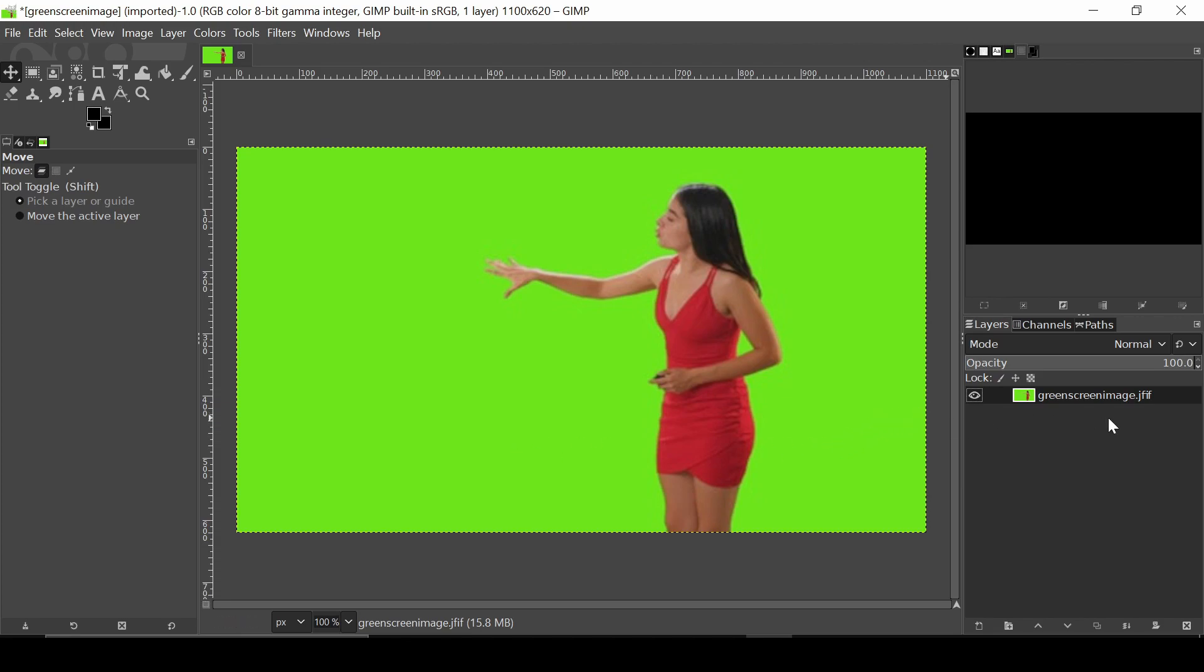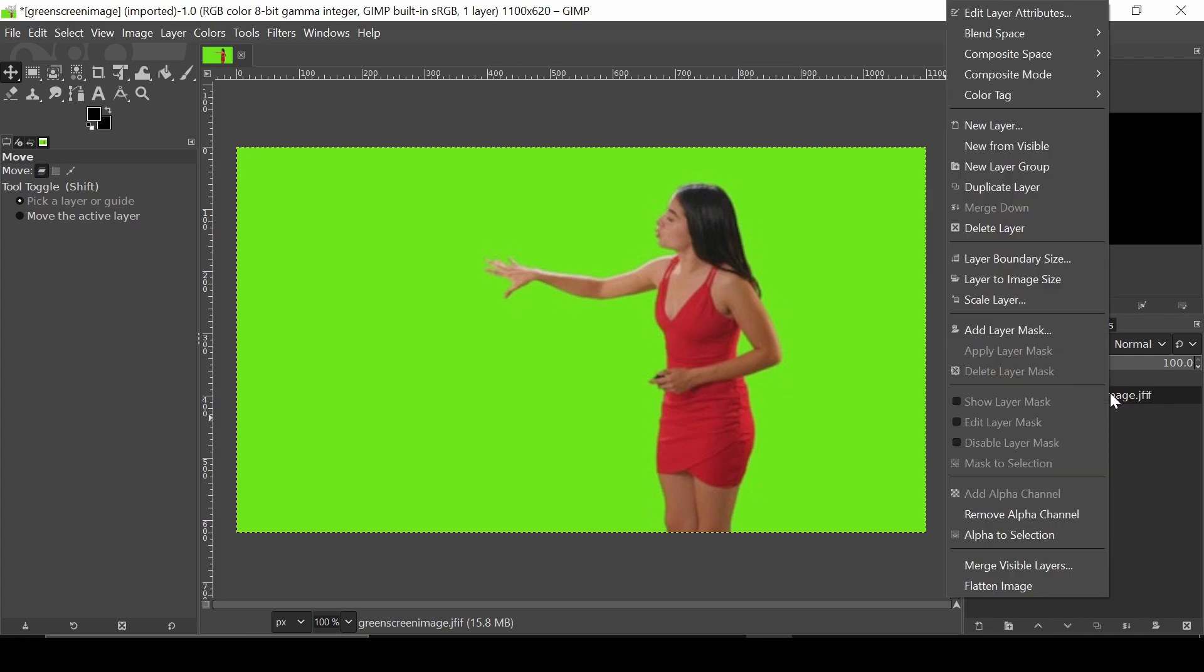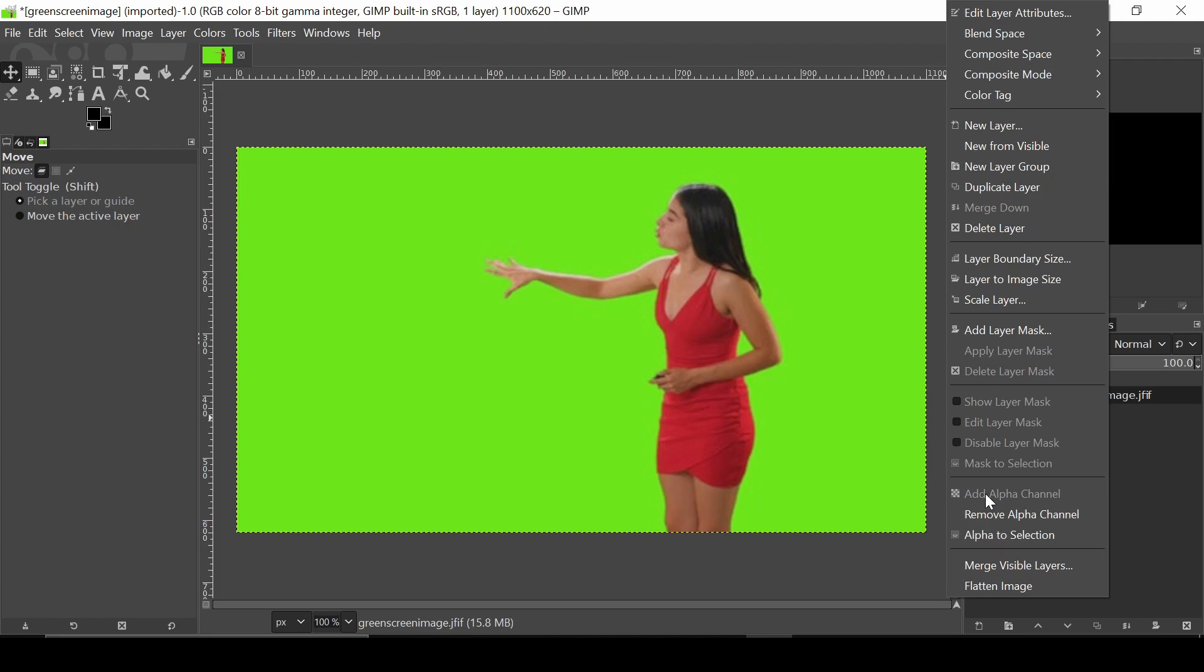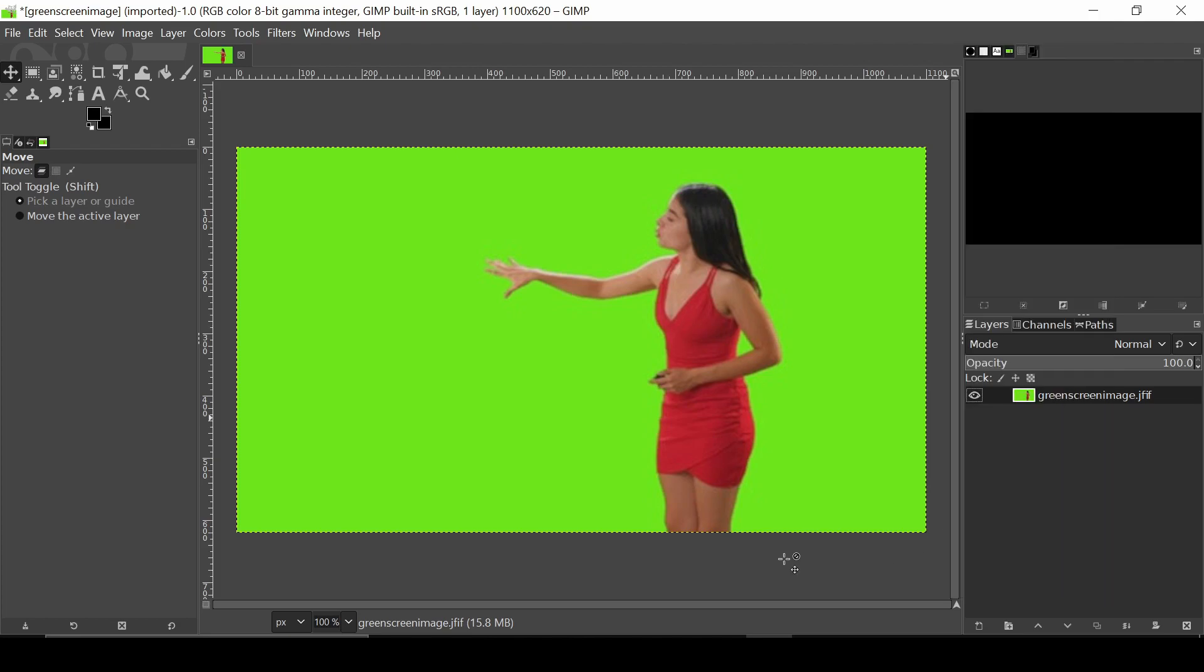To do so, we're first going to go to the layer on the right-hand side of the screen, right-click it, and go down to add alpha channel. Mine is greyed out because I've already done this, but for you, you'll need to click that first.